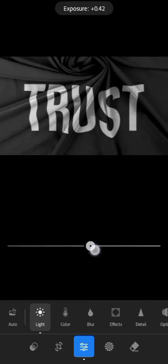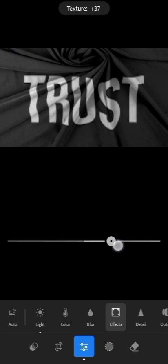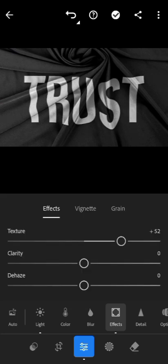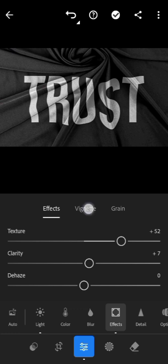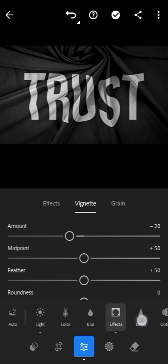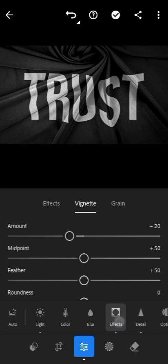Click on effect, go to texture and increase it. Go to clarity and adjust it, then click on the dehaze and reduce it a little. Something like this is not bad. You can long press it to check the before and after. I guess this is better.